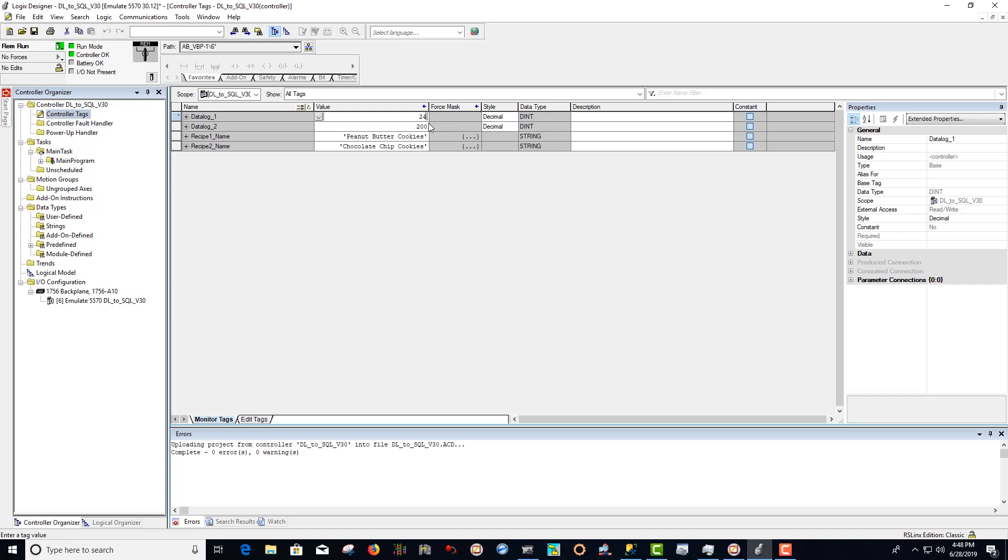If we change the values to 24 and 48, and then save the tag updates,